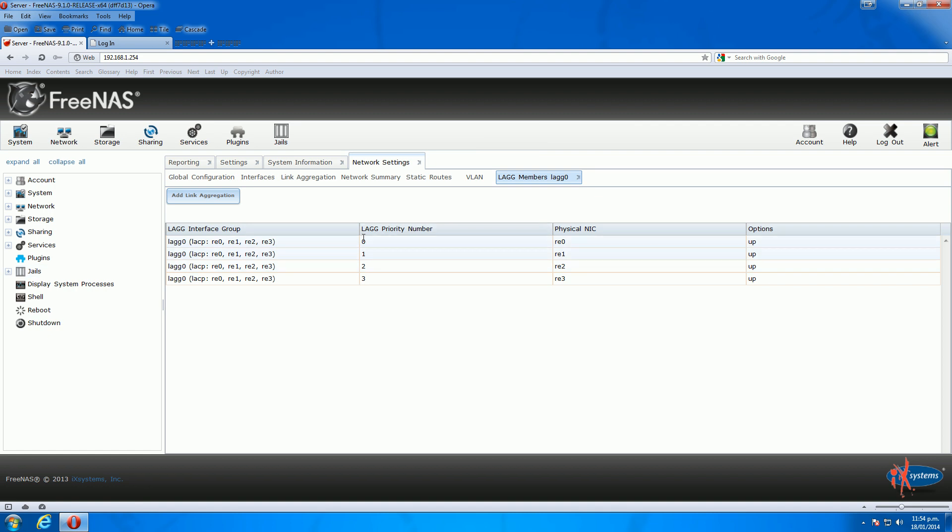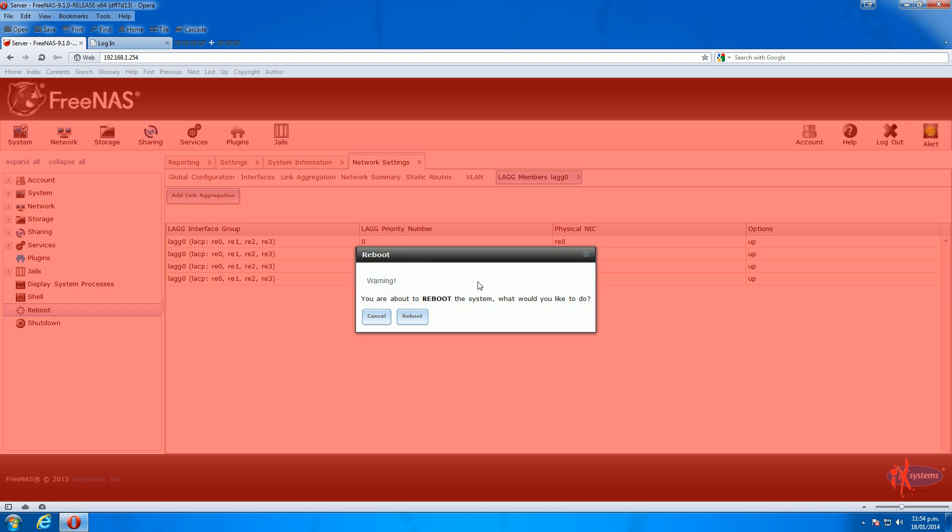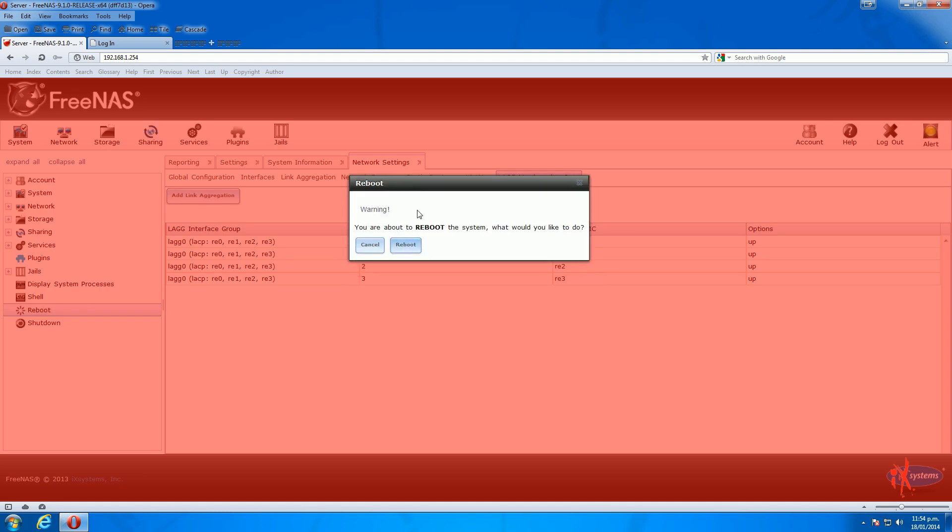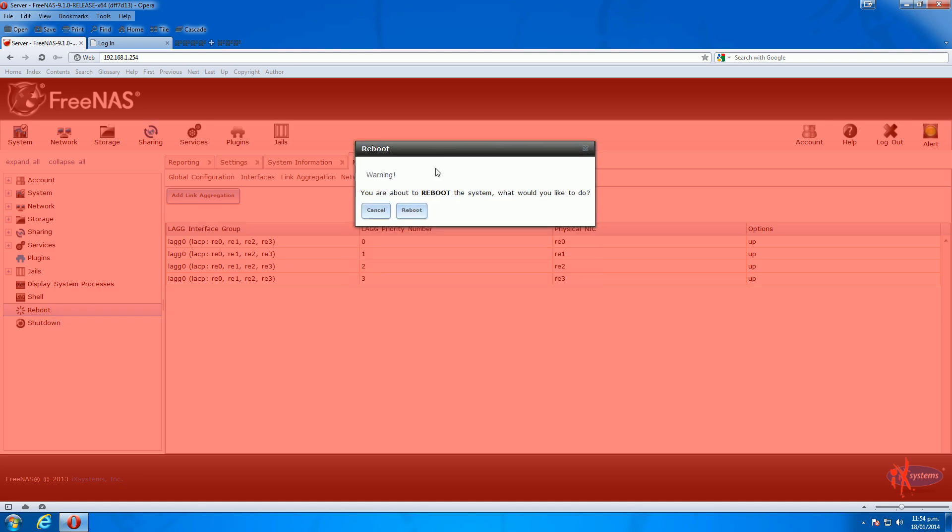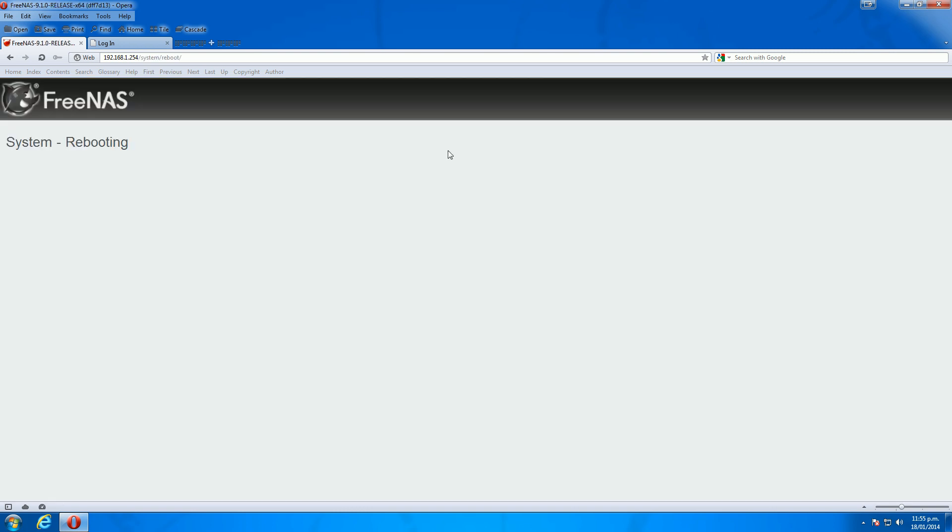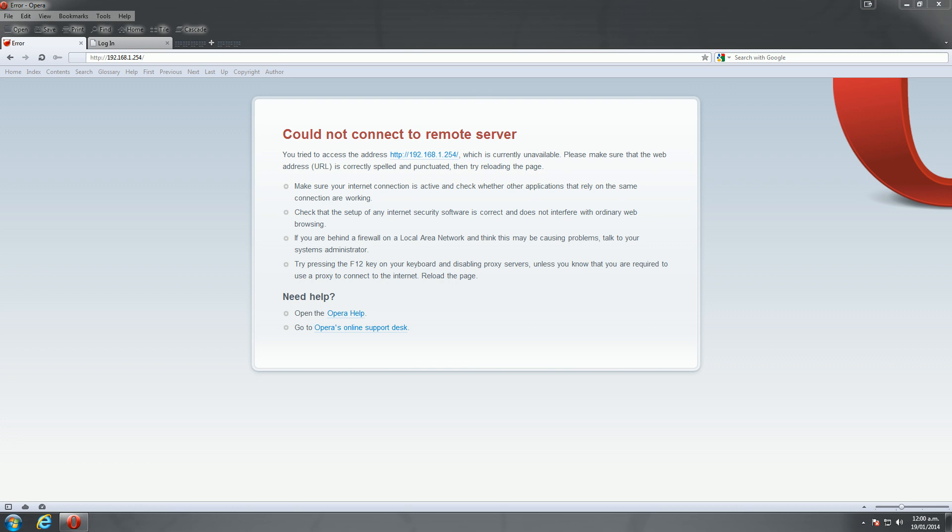The next step is to reboot the server. I'll do that now. I'll just pause the video because it does take a couple of minutes to reboot. Once it comes back online, I'll continue this video. Just hold on a second.